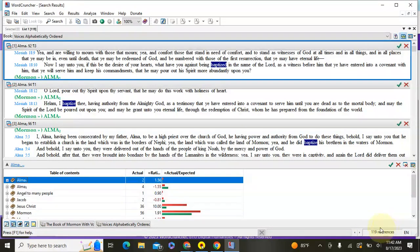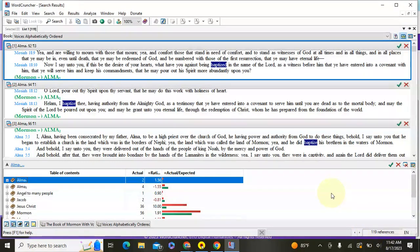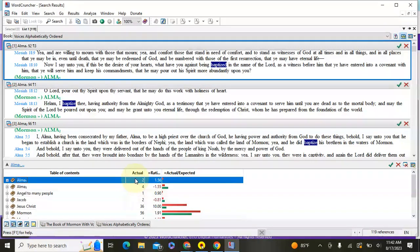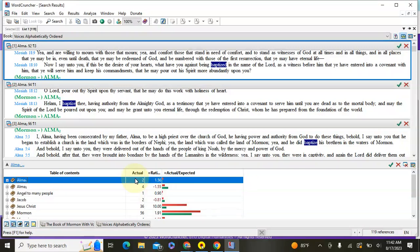And then down here on the far right bottom corner, you'll see the total number of references. That's how many times total it's used. And that is how you can use the different search features. And I hope that this will be a great resource that brings you a lot of spiritual enlightenment.